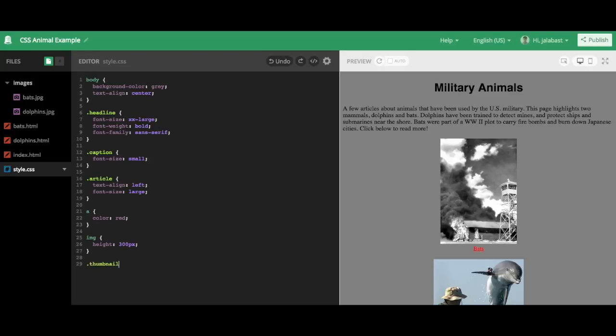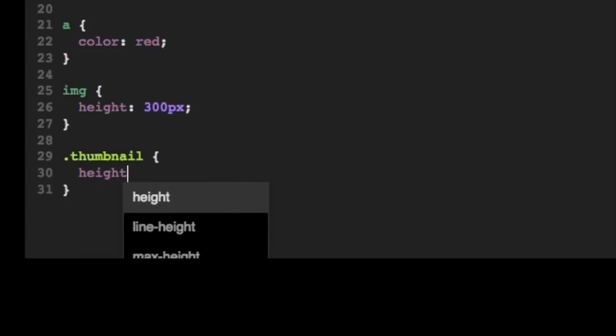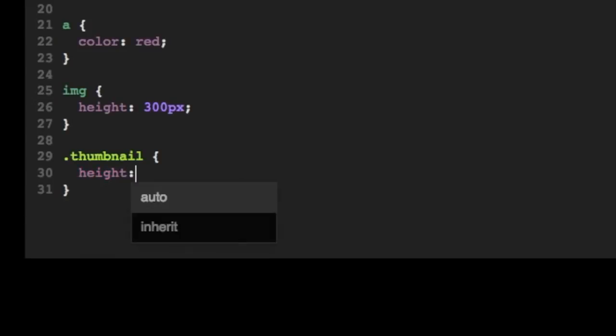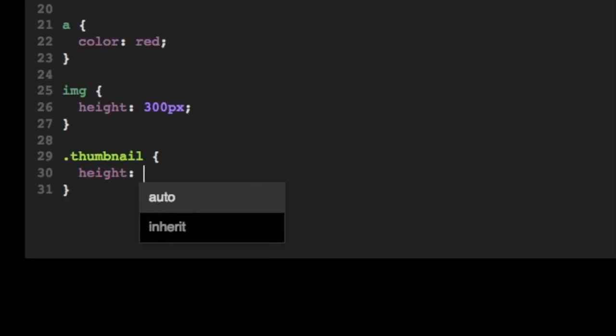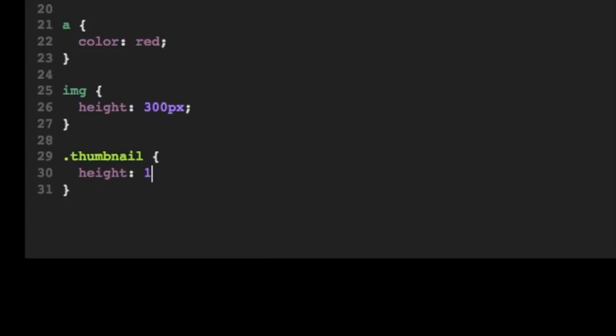So we'll do dot thumbnail back in our CSS to target this thumbnail class. And let's make the height about half of the height of the image tag up above. So we'll make it 150 pixels.